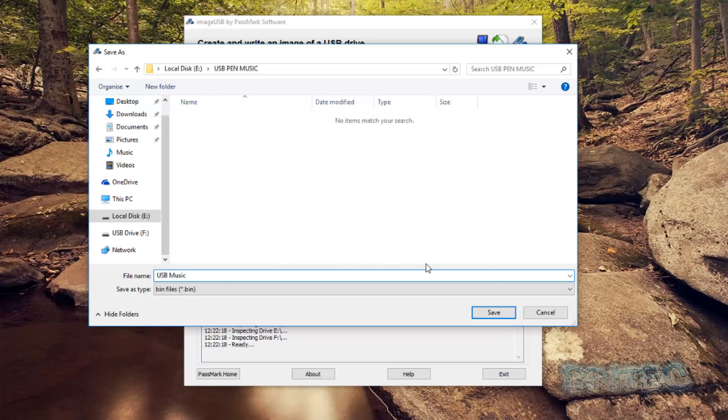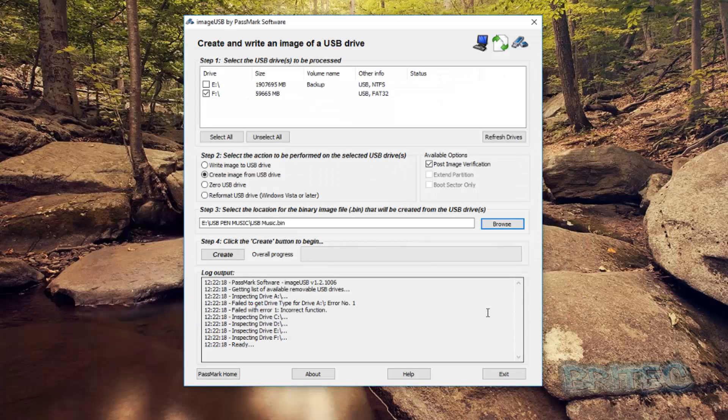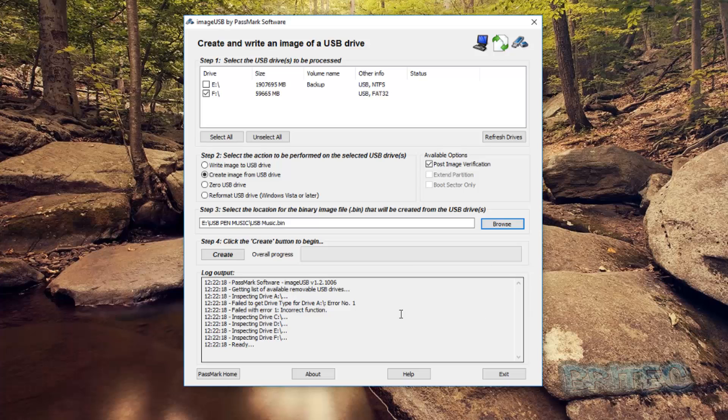You can call yours whatever you like. And we're just going to click save here. And you can see we now got our location in here and all we need to do now is click on the create button.